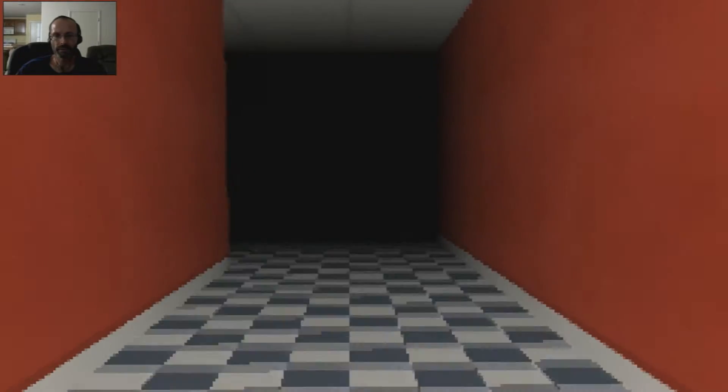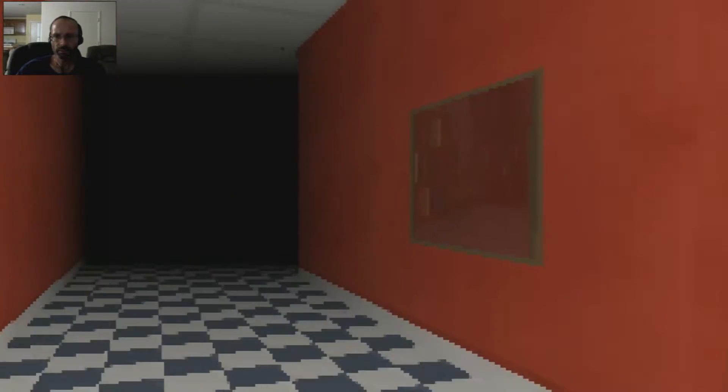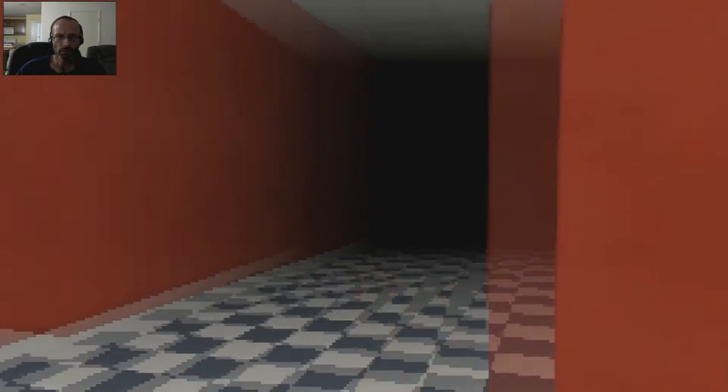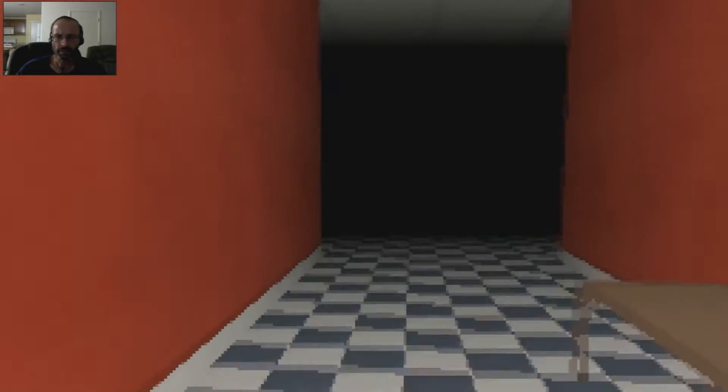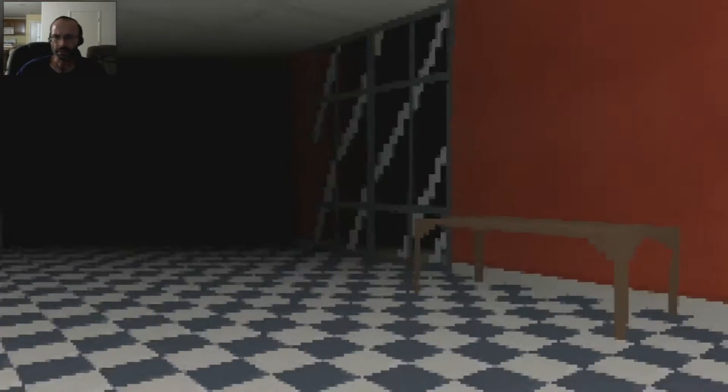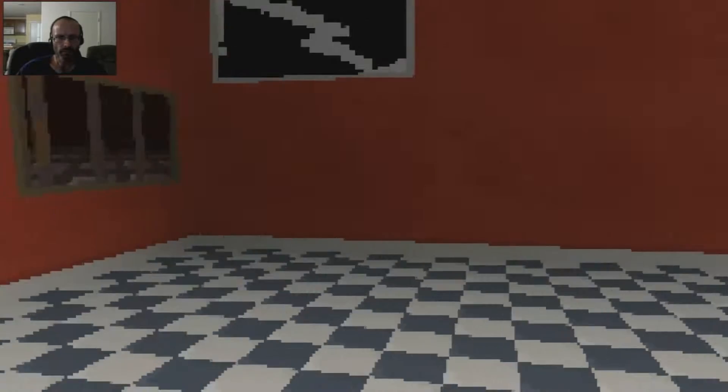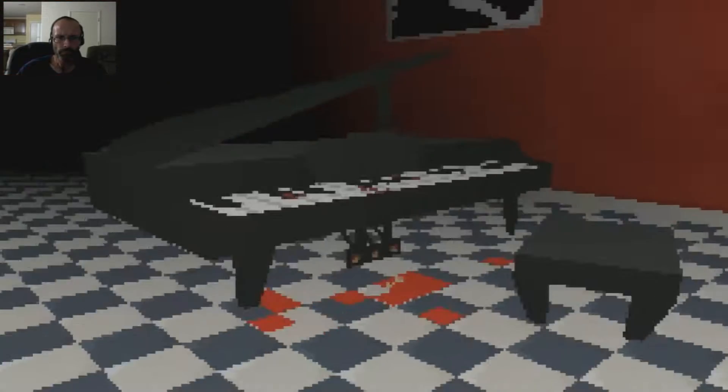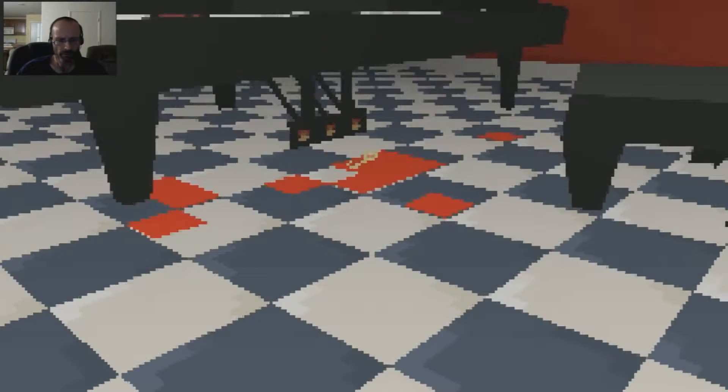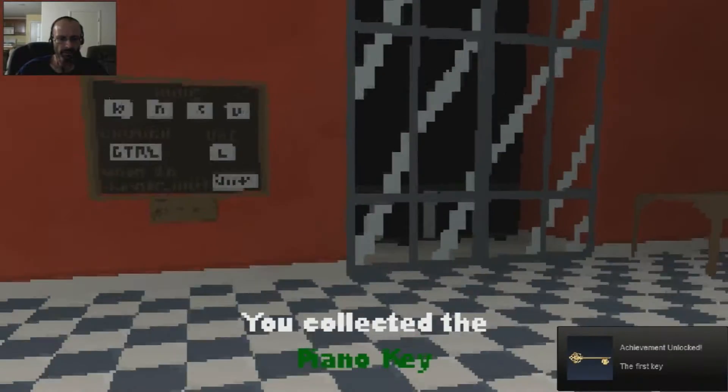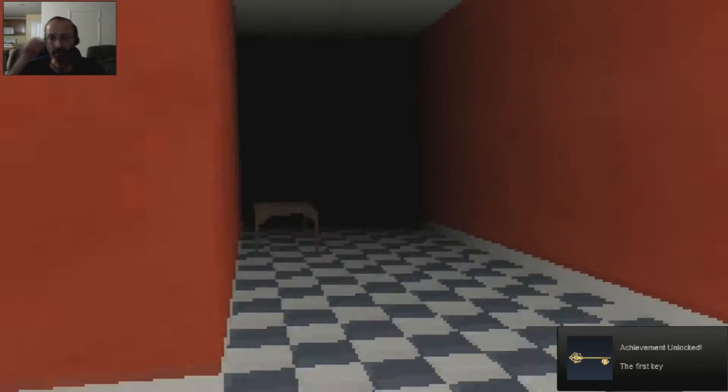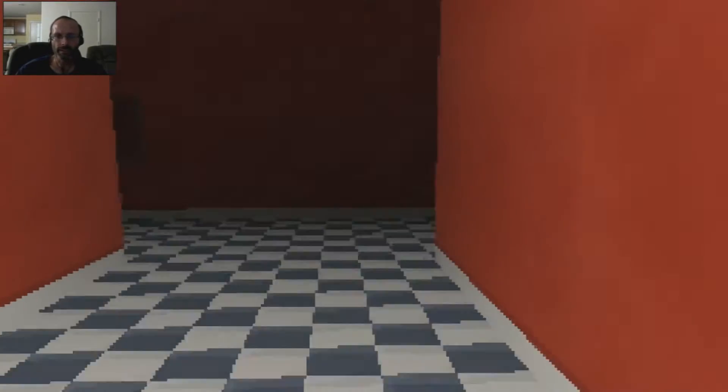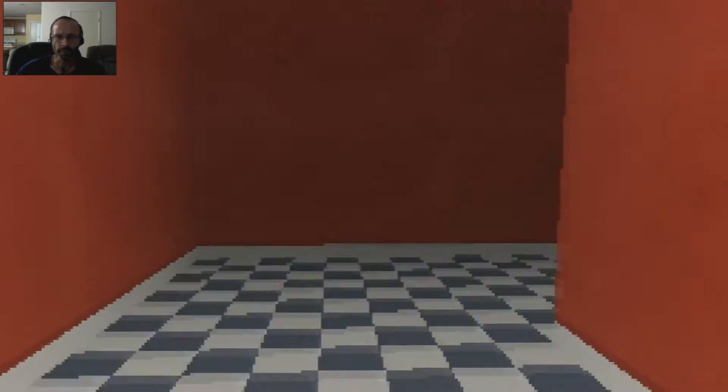She was pointing at this picture, like the wall right there, maybe. Let's go back here and see if anything changed. Did I miss a key or something? Ah, there's a key. Oh, piano key. Cool. Achievement unlocked: My first key. Woohoo. Well, thank you. Here, let's go this way now.